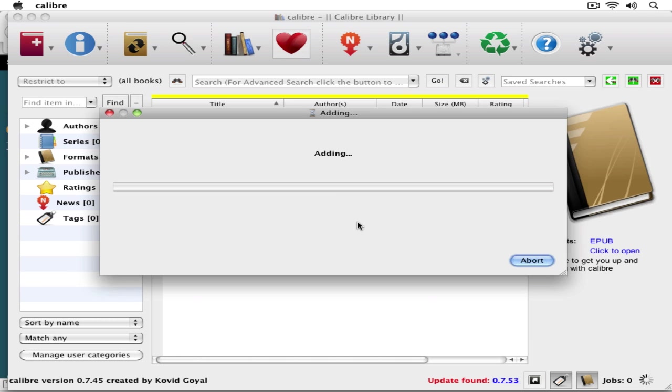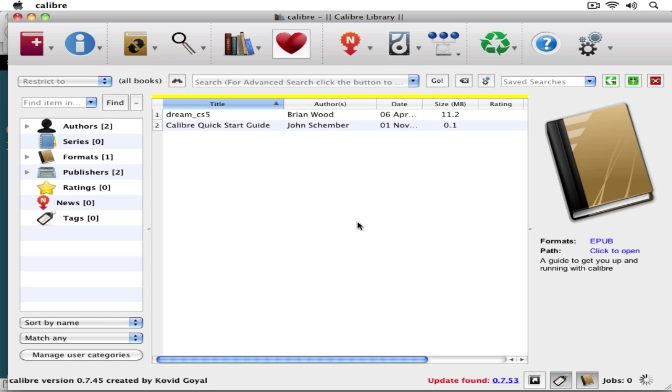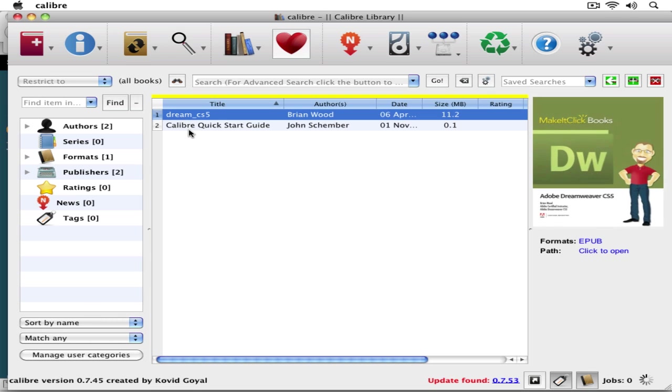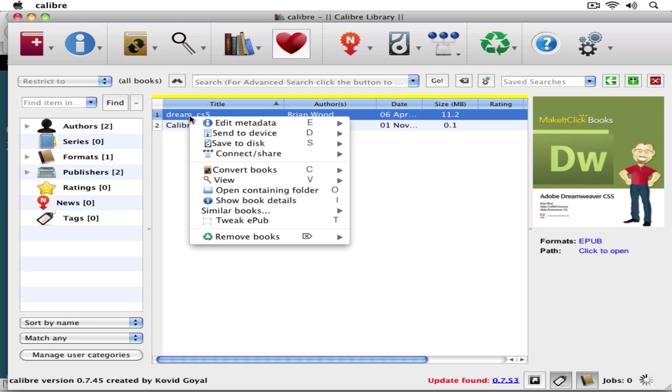Then we can either preview it, see what's going on with it, or one of my favorite parts here is we can tweak it. If you want to edit it using Calibre, you can hit T for tweak or right-click and tweak the EPUB.